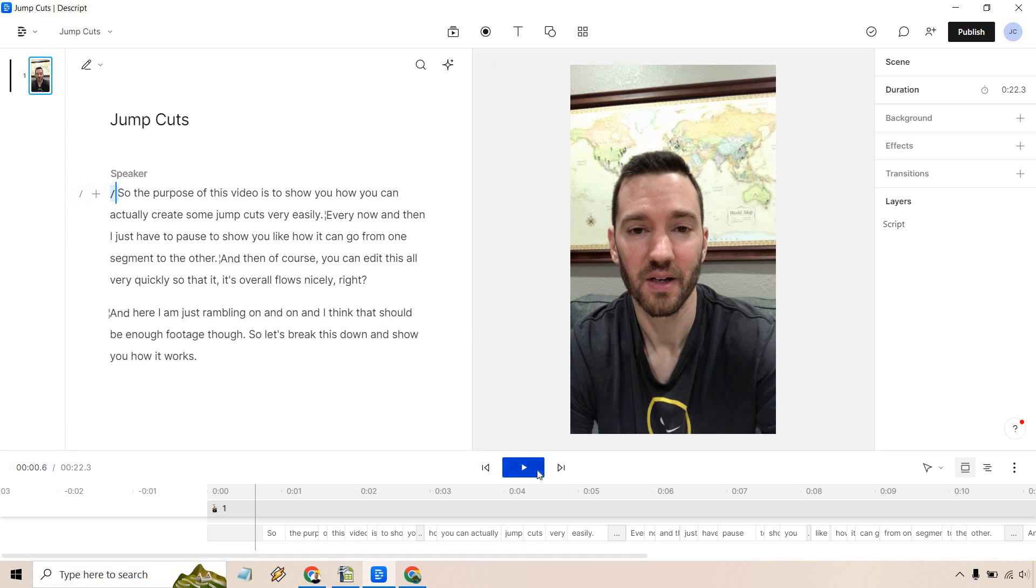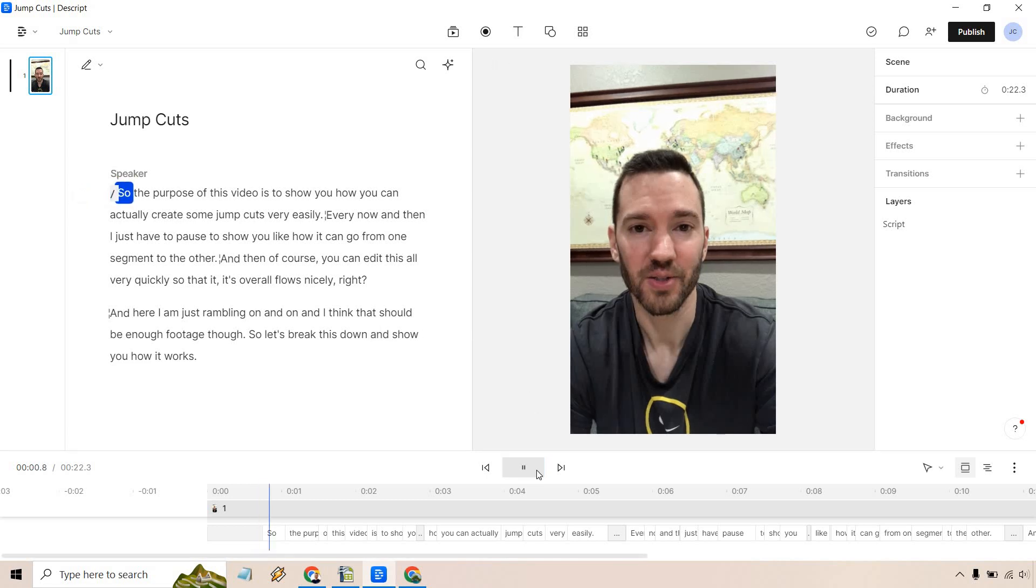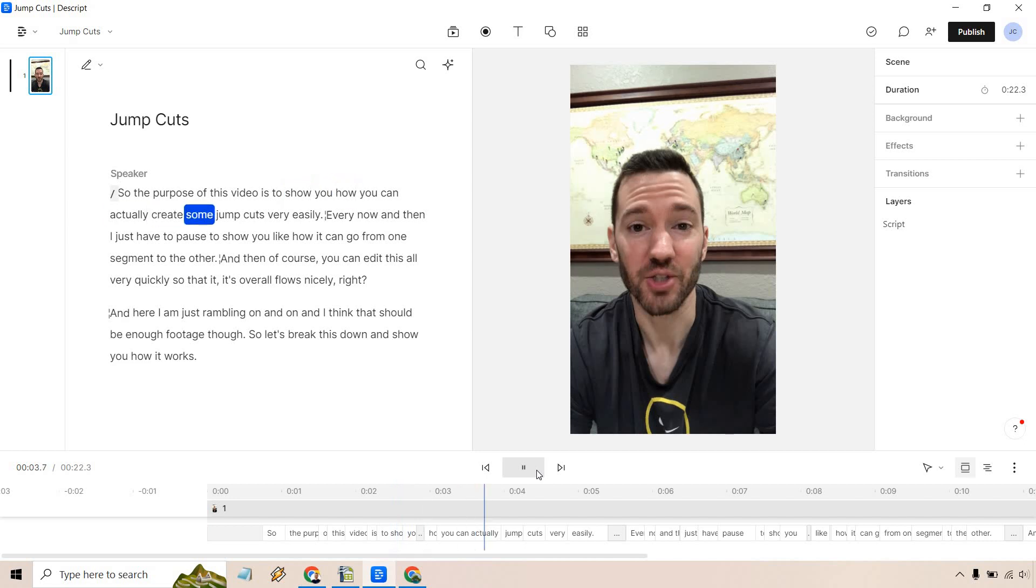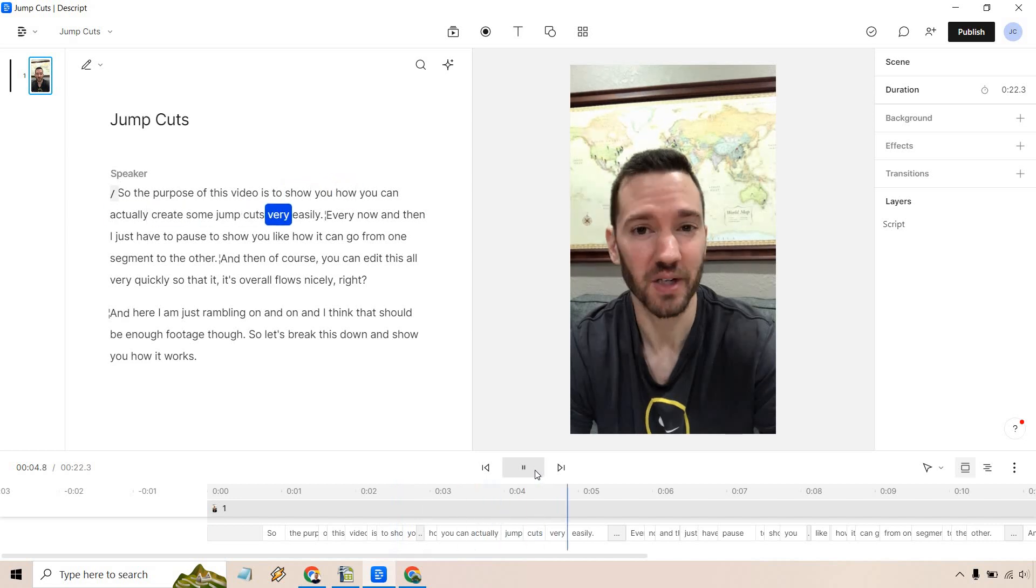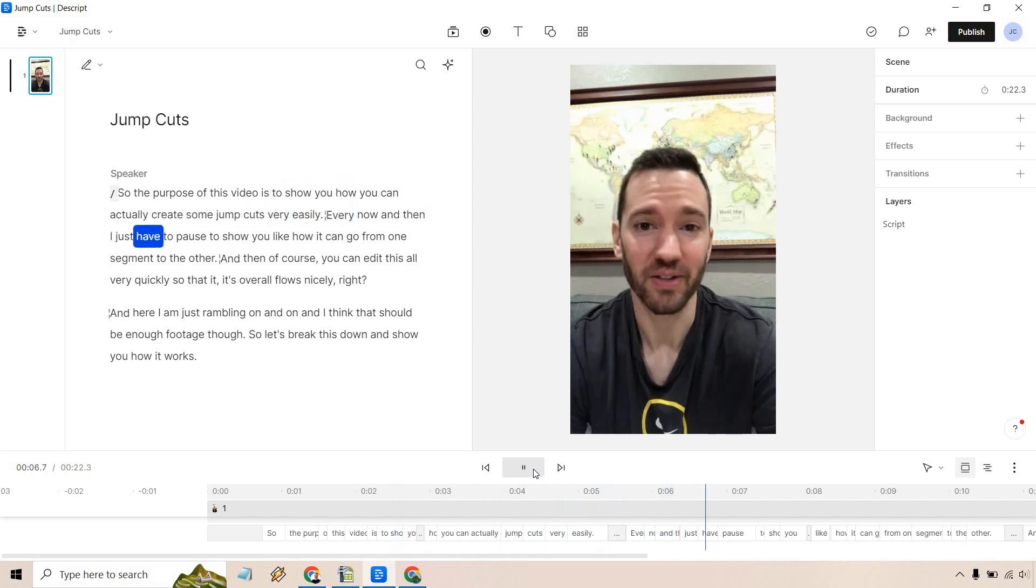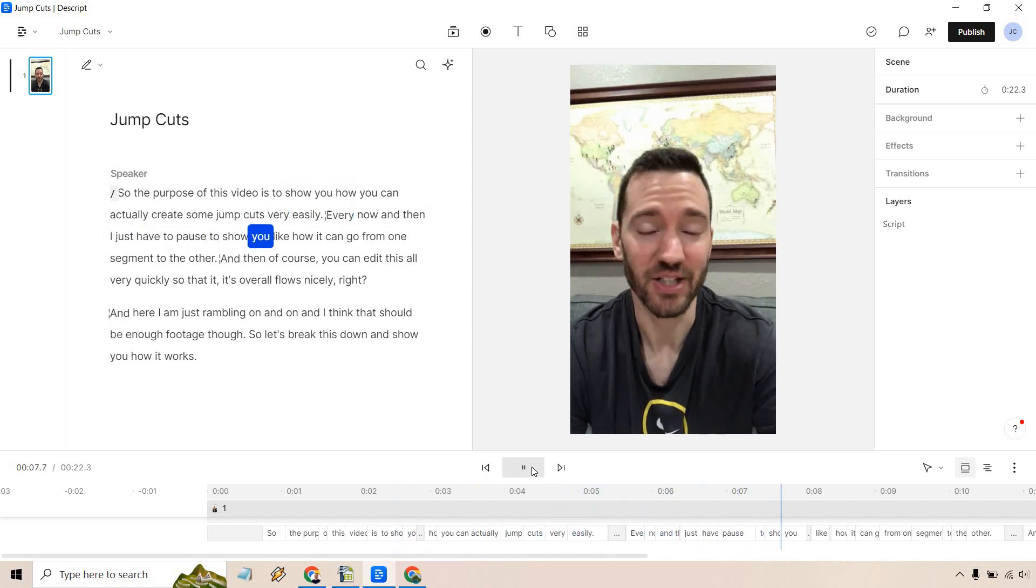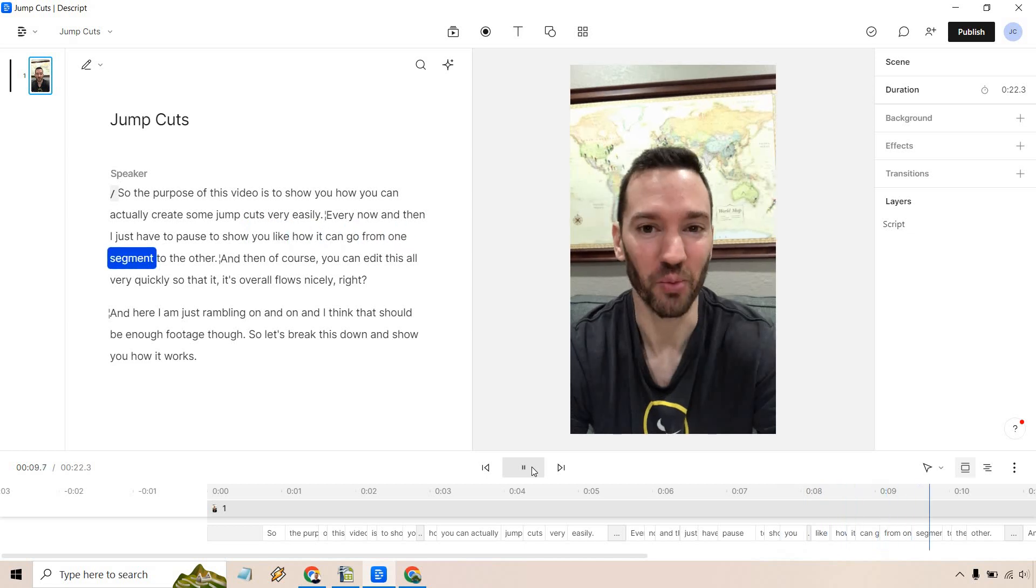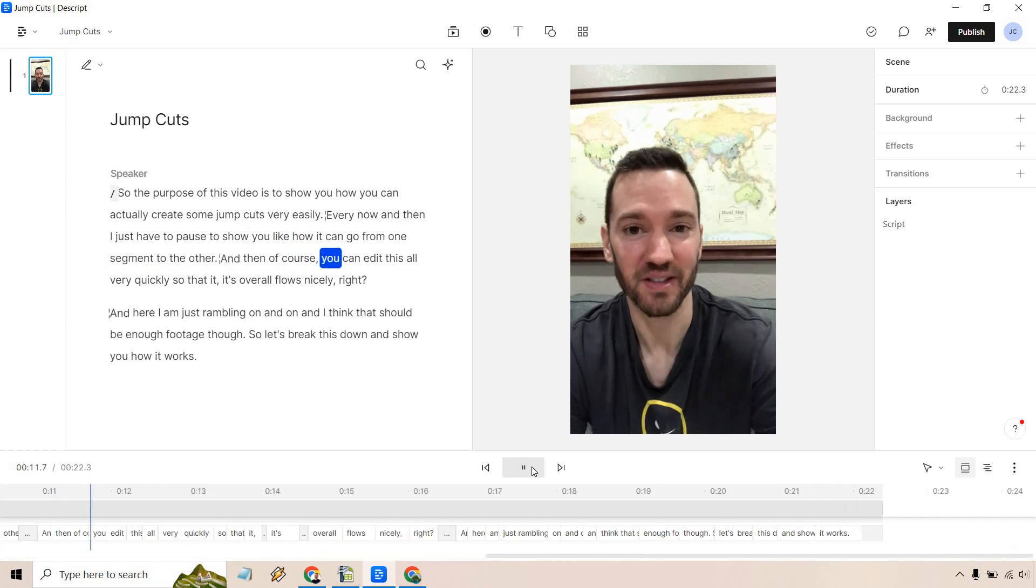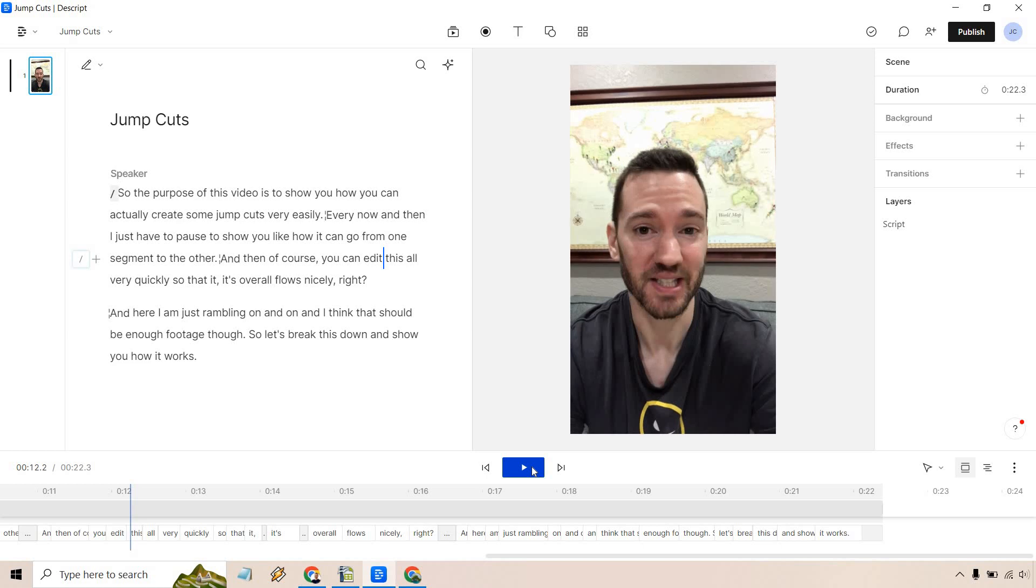So the purpose of this video is to show you how you can actually create some jump cuts very easily. Every now and then I just have to pause to show you how it can go from one segment to the other, and then of course you can edit this.